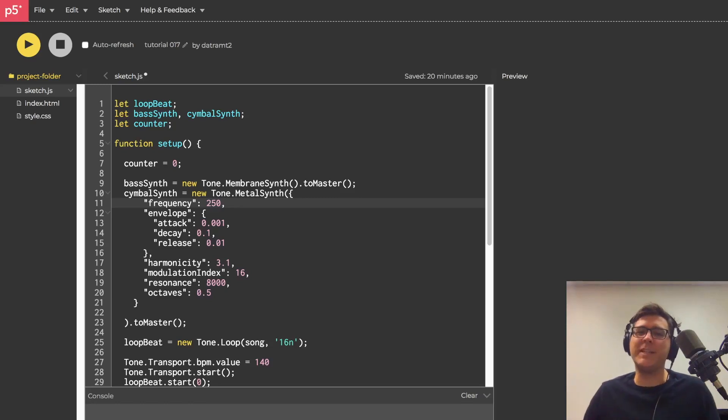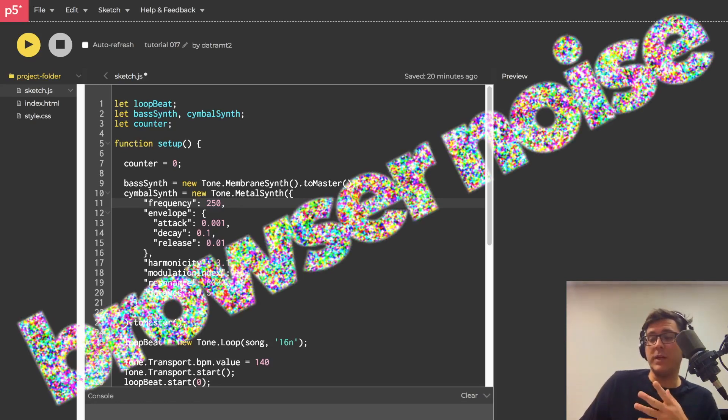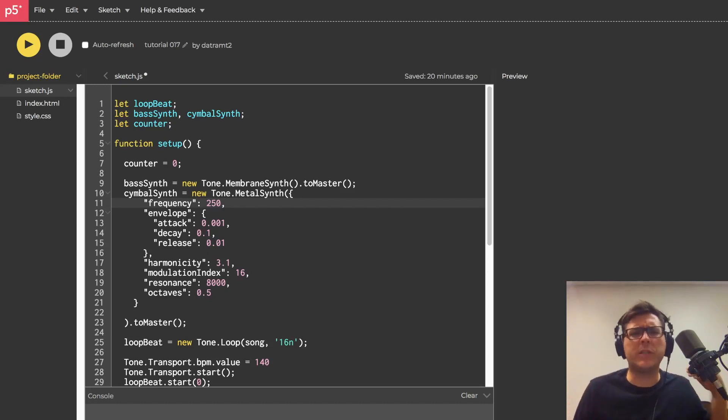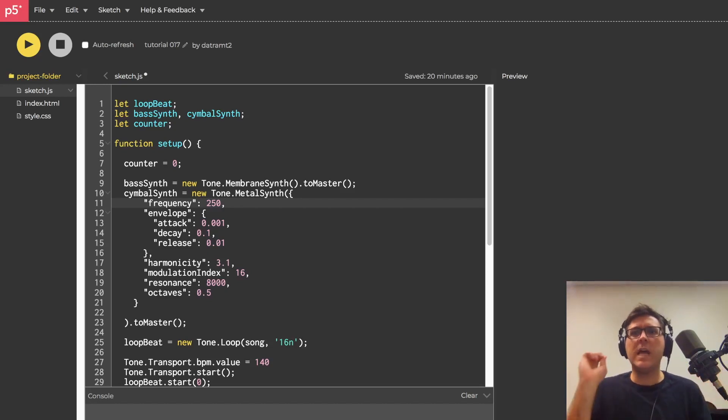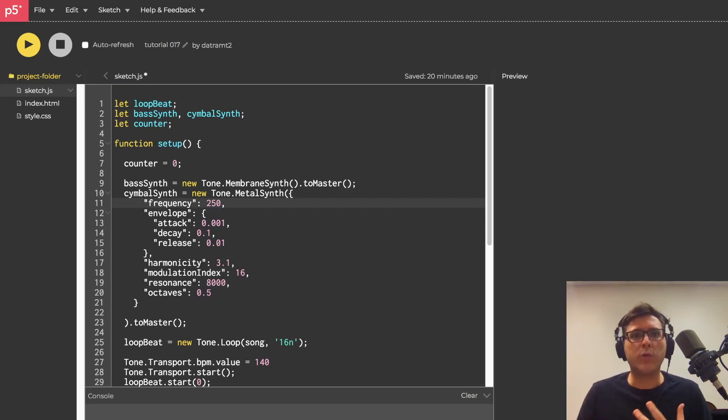Ayo, what is going on everybody? Dan Trampti here and welcome back to my tutorial series, Browser Noise. This is tutorial number 17 and today I want to explore just a few more synthesizers and then I think we'll be ready to move on to some real projects.